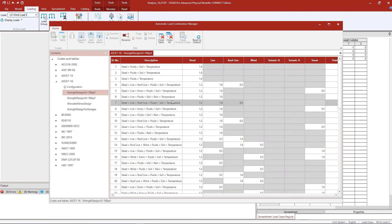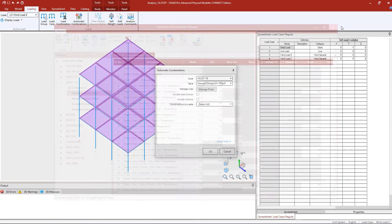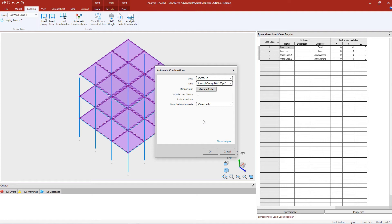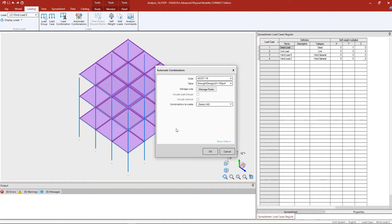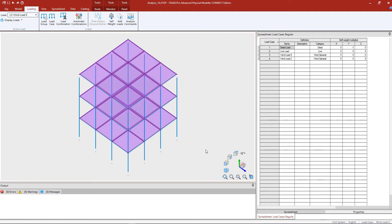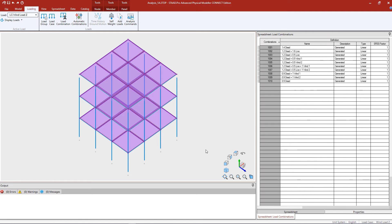This will bring up the Automatic Load Combination Manager dialog where you'll be able to see all the different codes or tables that are available for generating load combinations in the STAAD Pro Physical Modeler. All of these load combination tables are supplied automatically with the program when you download it. Once satisfied with the code and table selected you can preview which combinations are going to be created — the program will use the load category when generating combinations. Once done, click OK to officially create those load combinations, and you can see them listed in the spreadsheet in the data area.